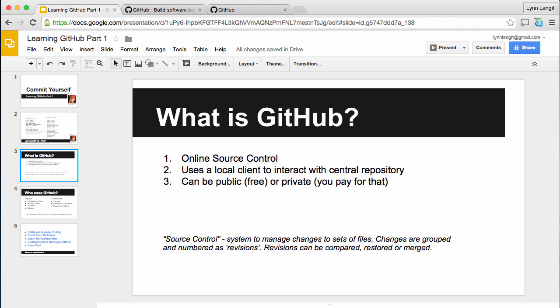So the first thing is what is GitHub? And if you've never seen it before, I'll take you over the website in just a second. It's an online source control. So you might not know what source control is, especially if you're a newer programmer or developer. You can see I have the sort of textbook definition here. Source control is a system to manage changes to sets of files, so code files. Changes are grouped and numbered as revisions, and revisions can be compared, restored, or merged.